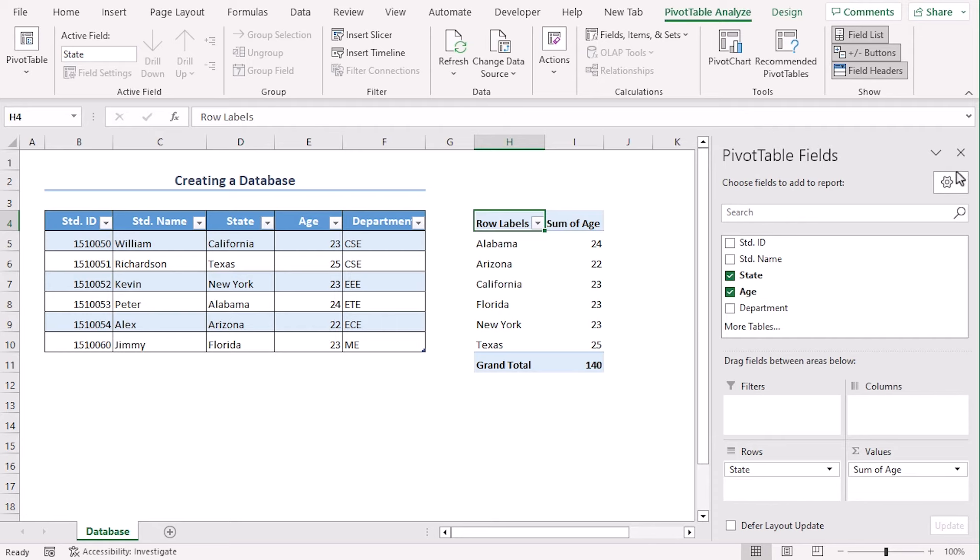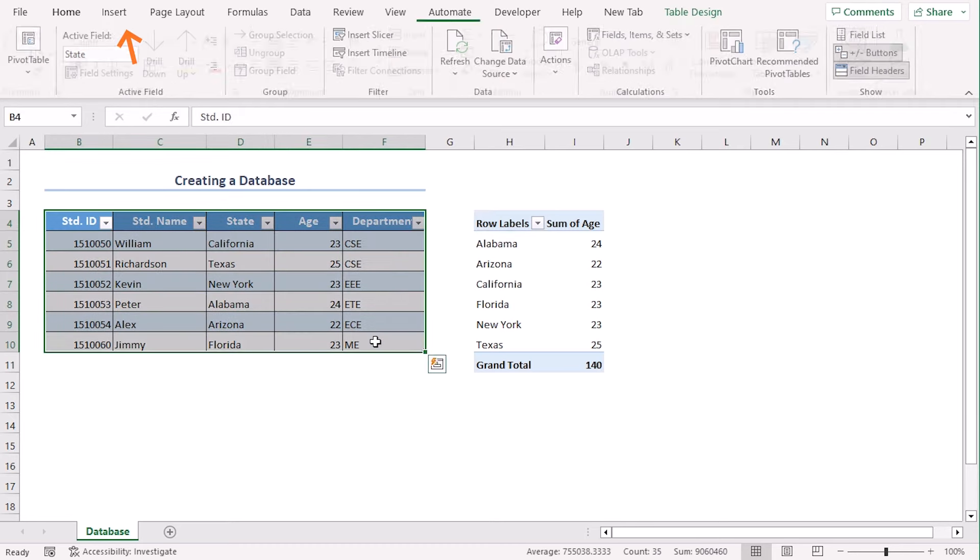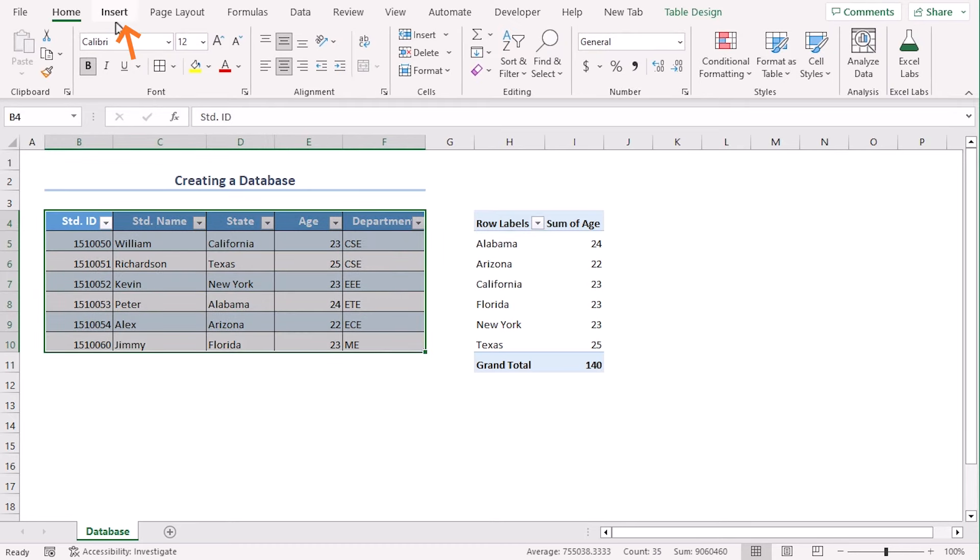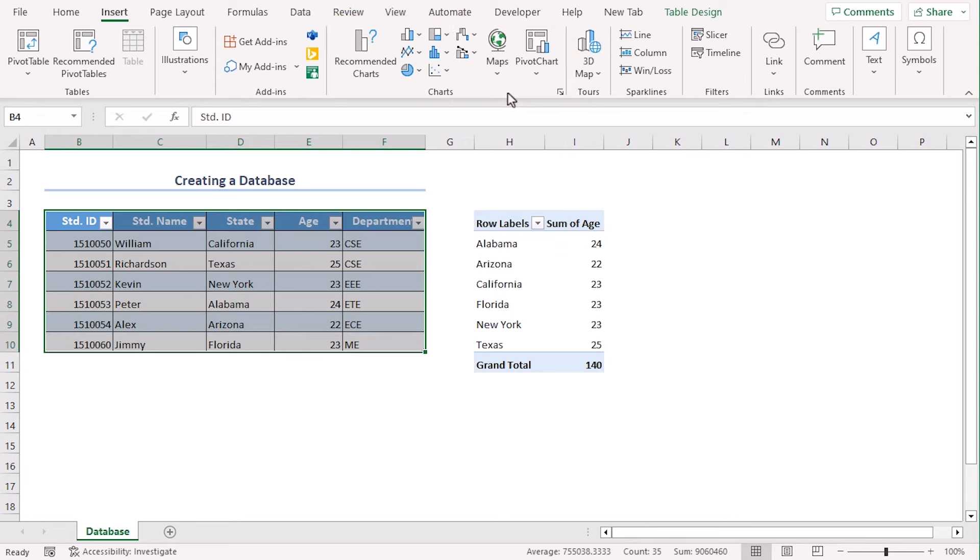You can also add charts. Select it and from insert tab. From the chart group, you might want to use the new charting formats that are available in Excel.